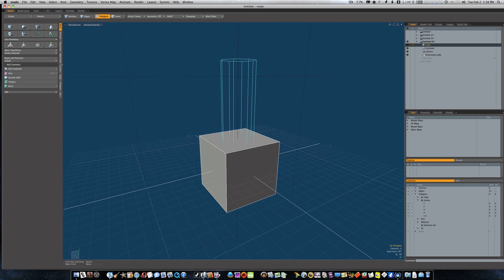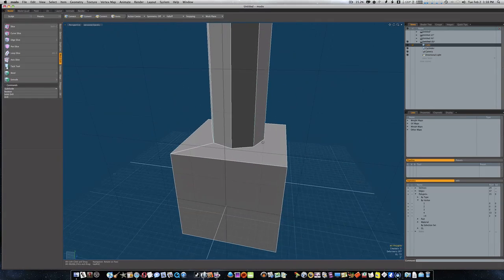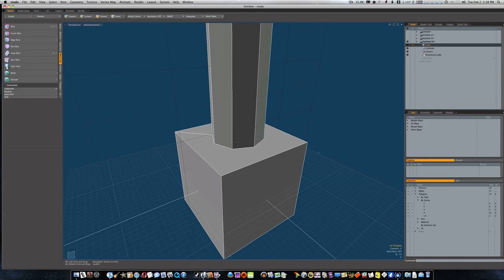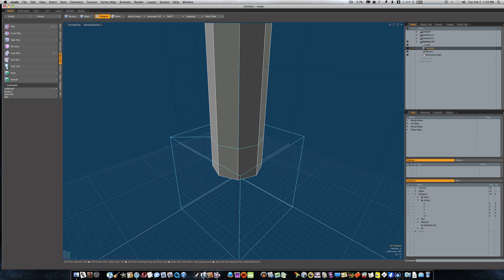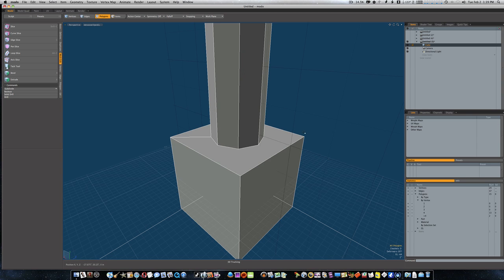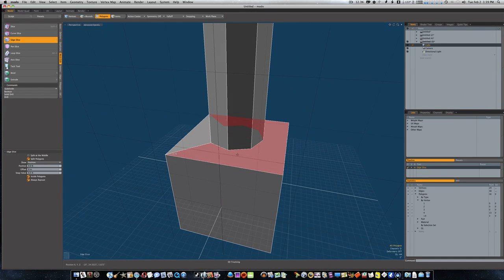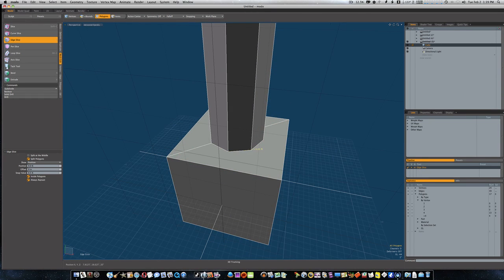So this time when we go to MeshEdit, Boolean, instead of subtract, we're going to say Union. We're going to say OK. We're going to do this pretty quick because this is fairly simple. I think we went over it before, but it's just like a refresher.